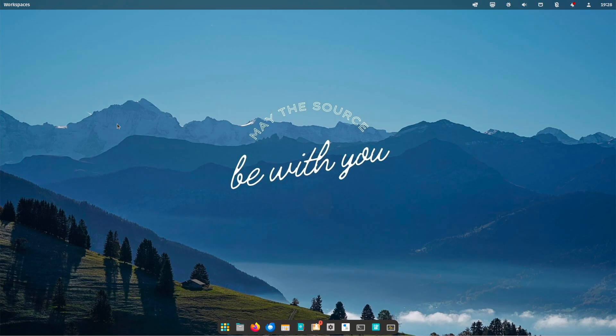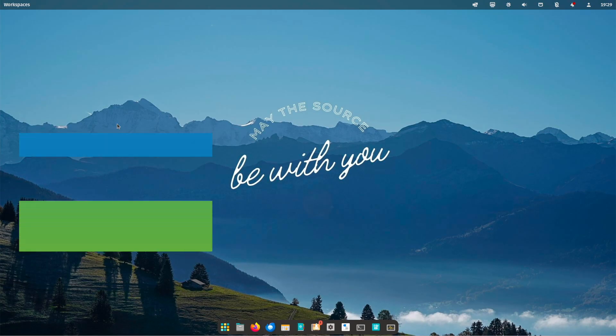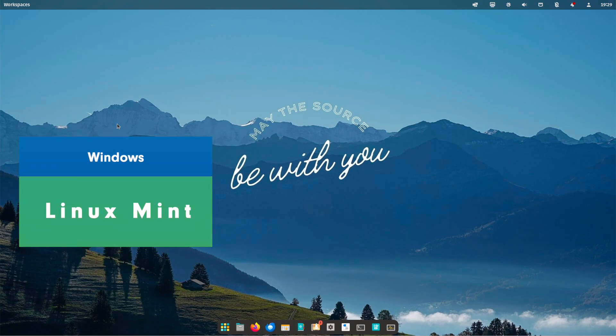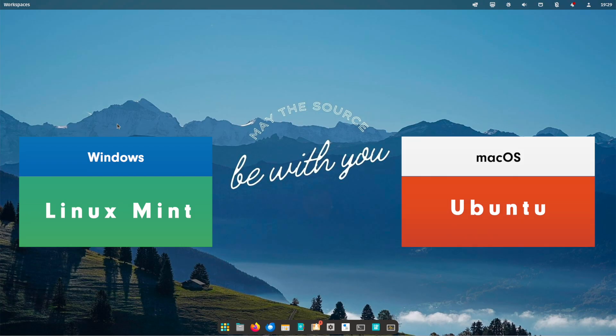Depending on which operating system you have used before, I would recommend one or the other. If you previously used Windows, then I recommend Linux Mint. But if you are using macOS, then I recommend Ubuntu LTS.